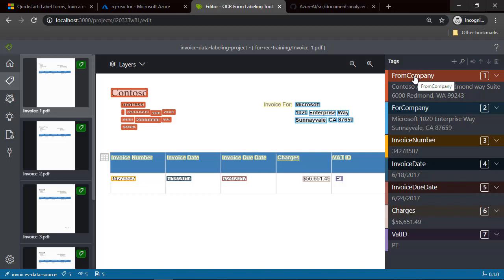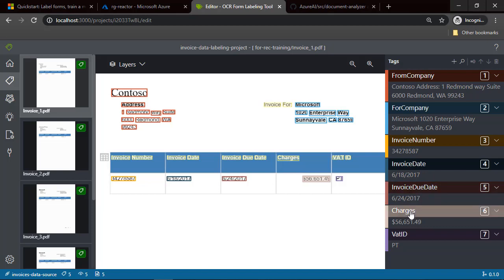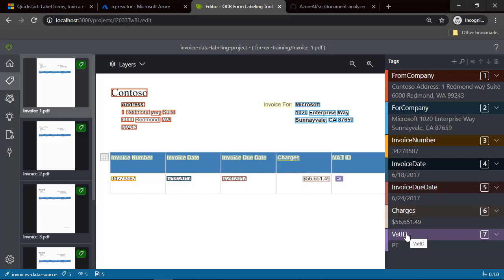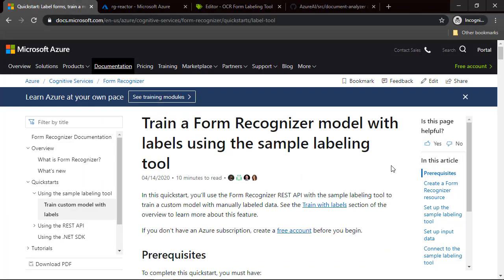For each part of the document, I created a specific tag: from company, for company, invoice number, invoice date, invoice due date, charges, and VAT ID. Those tags are related with the different parts of the document — for instance, invoice number is tagged in this part of the document. The Form Recognizer model will be trained and will try to find data in these specific parts of the document. I encourage you to check the official documentation for Form Recognizer, specifically the section called 'Train a Form Recognizer Model with labels using the sample labeling tool.'